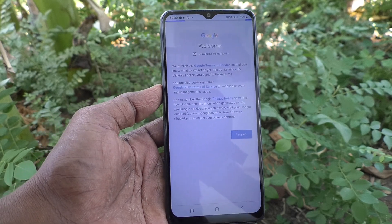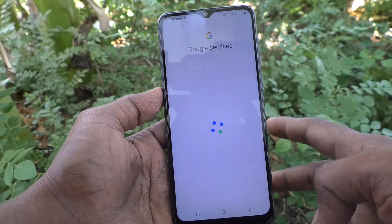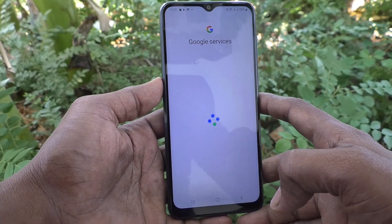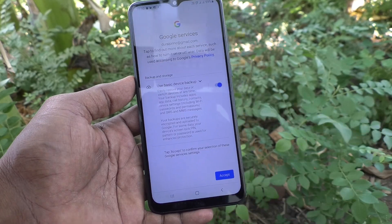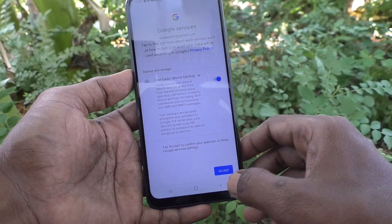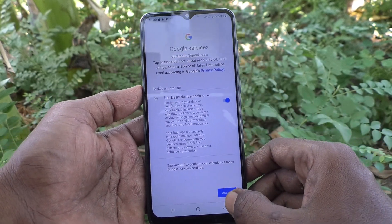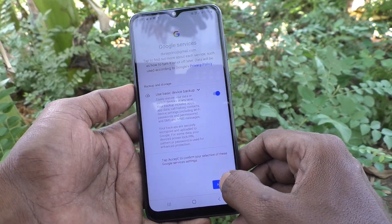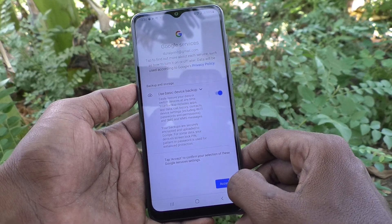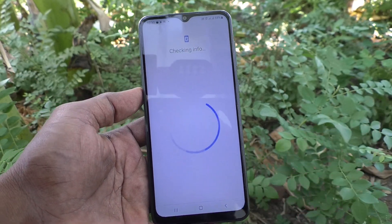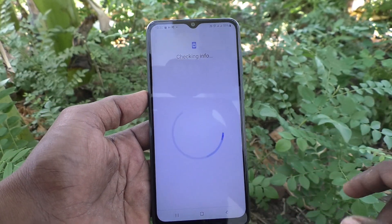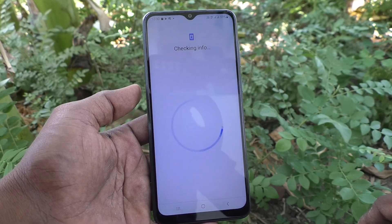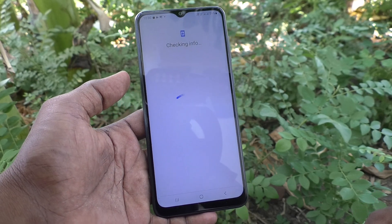Just wait. Click on accept. These are all the terms and conditions from Google. You should read them and then click on accept.